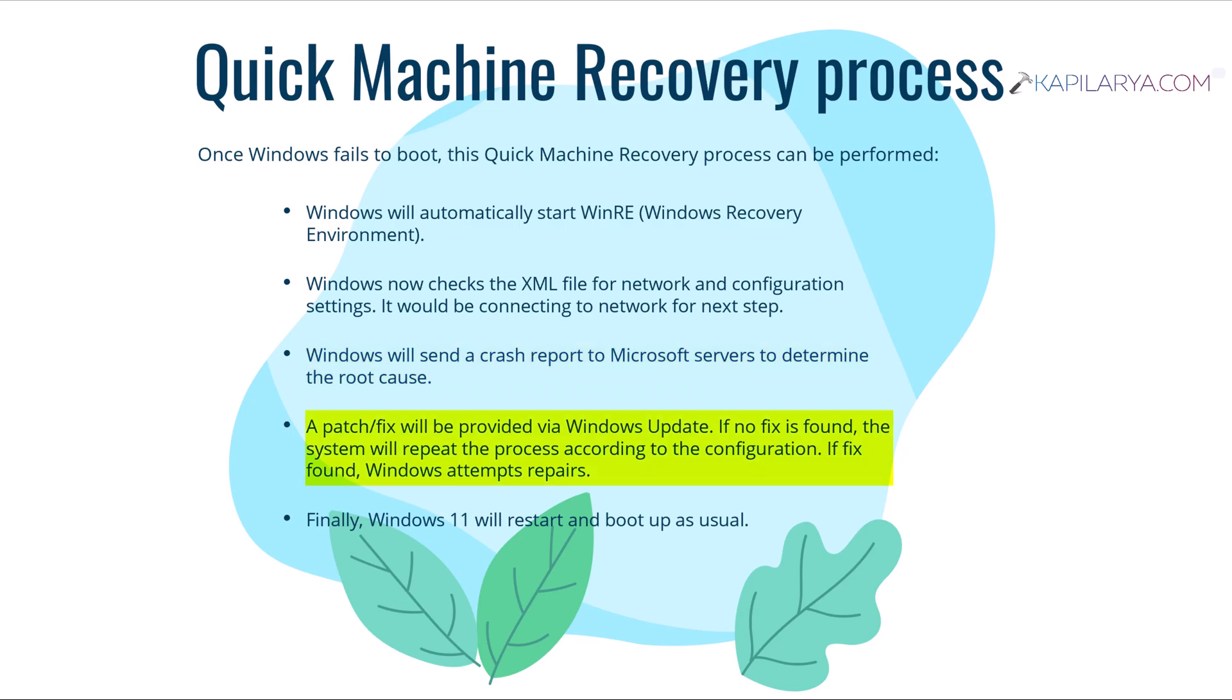In the fourth step, a fix will be provided via Windows update. If no fix is found, the system will repeat the process according to the configuration.